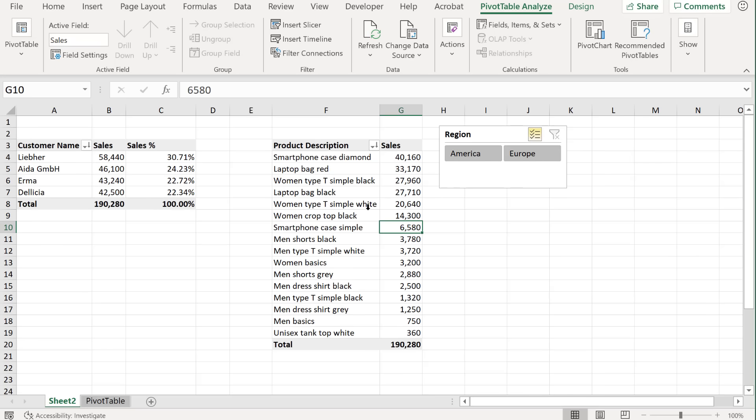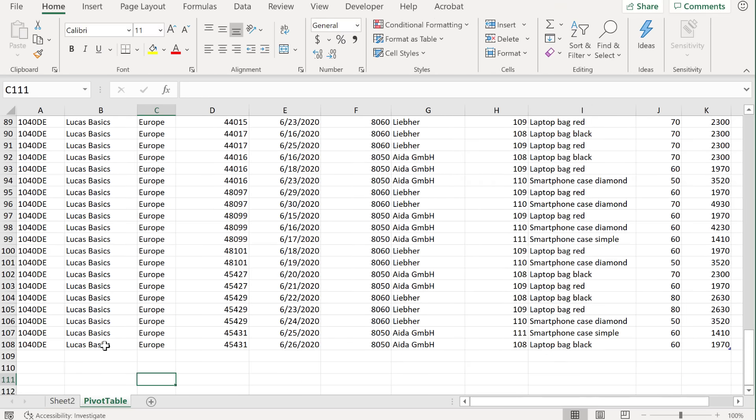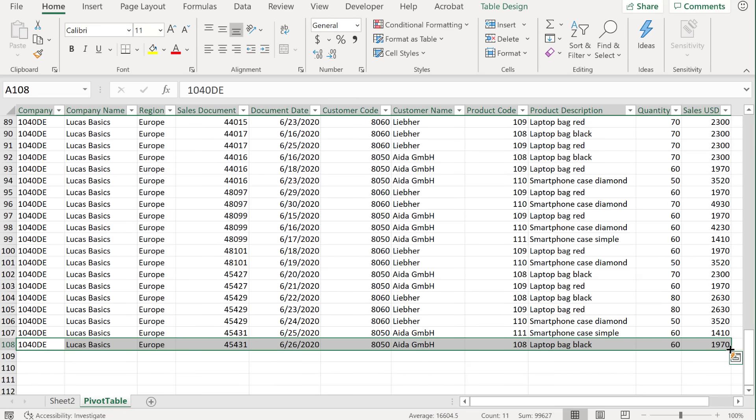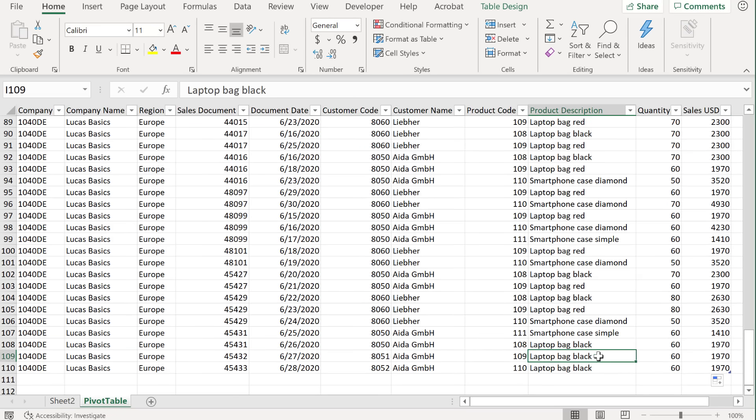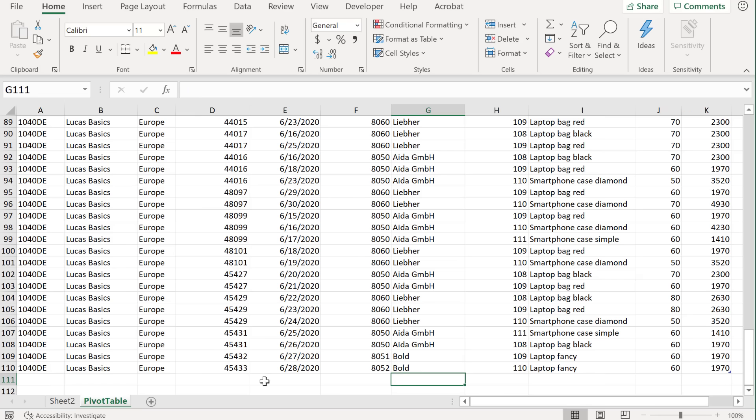Okay, so as a last step, we're just going to make sure that everything updates automatically the moment we get new data in here. So I'm just going to expand this. Let's add a new product. Let's also add a new customer.